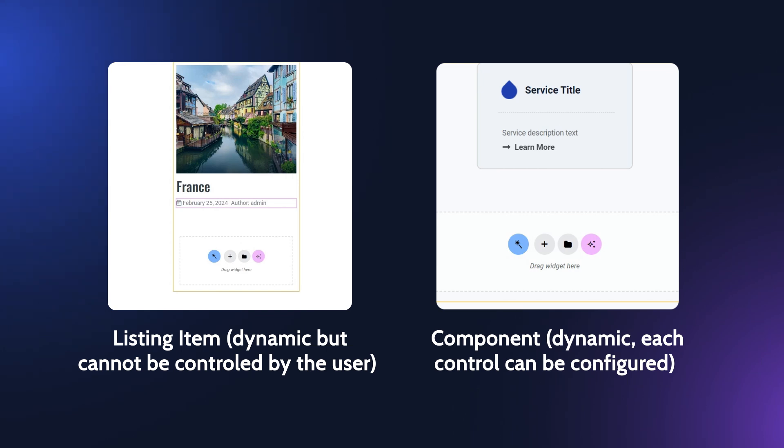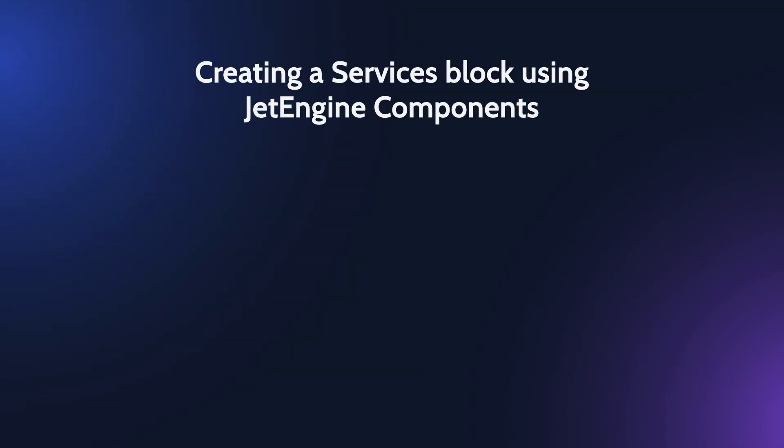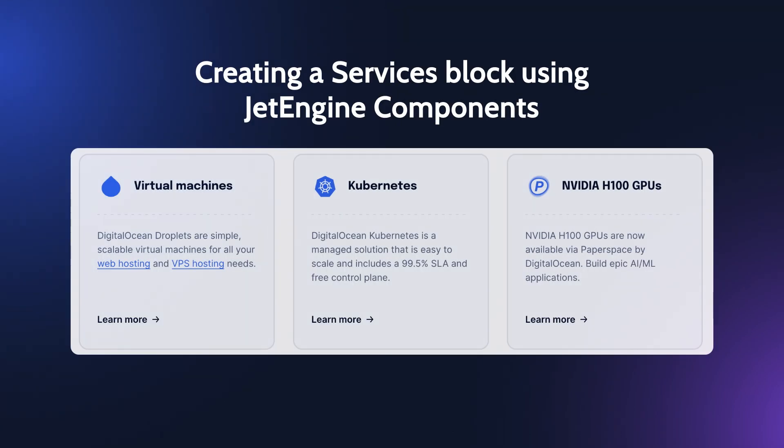In the case of components, the user can individually configure each control of every component. Now let me show you how to create and use components. For example, I needed to create a service block.